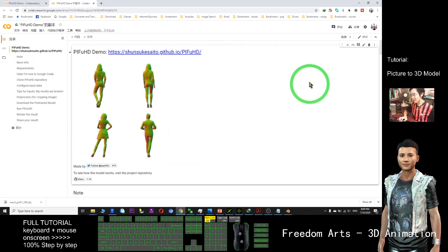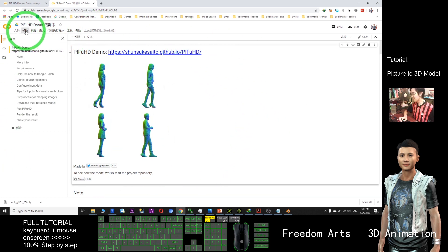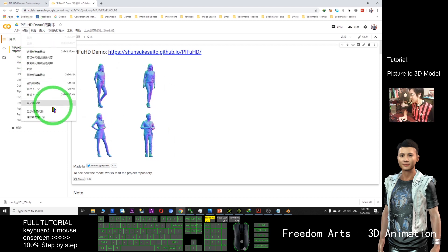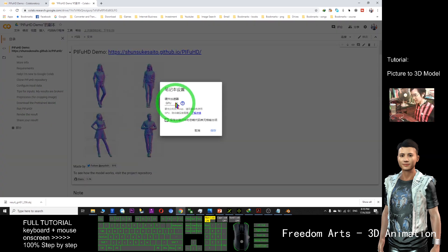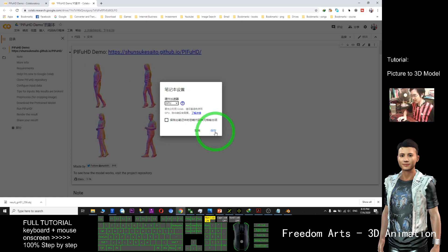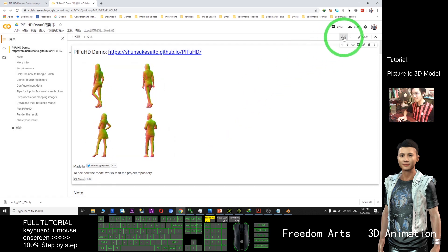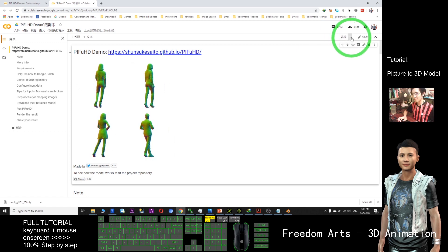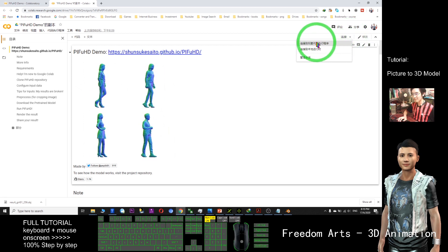Once in the new window, in the new tab, you just need to click the second button which is Edit. Click the notebook settings here and make sure you choose GPU.